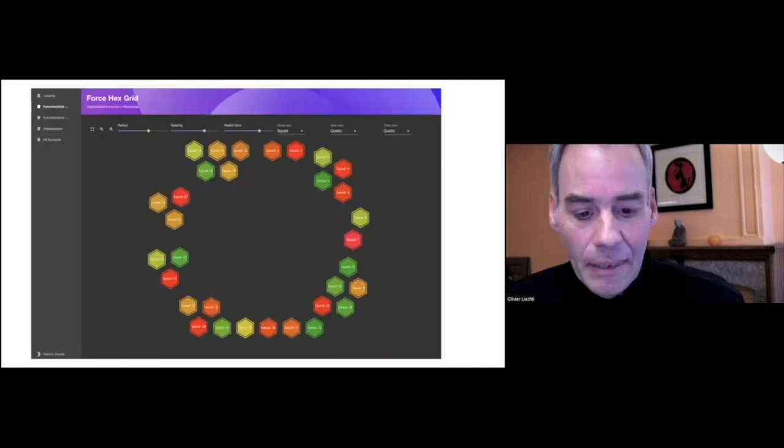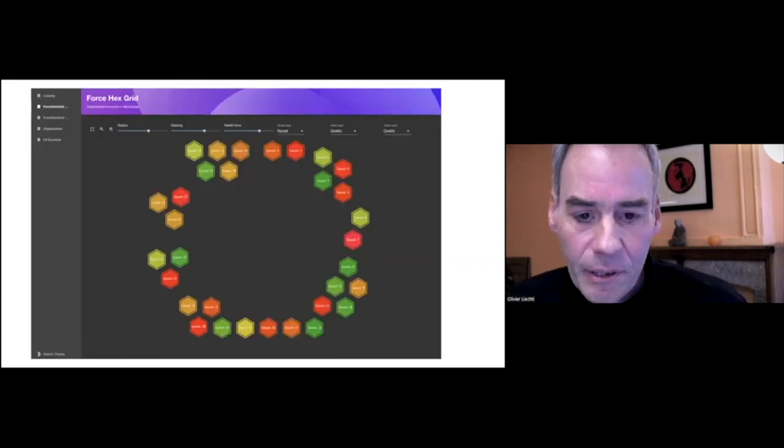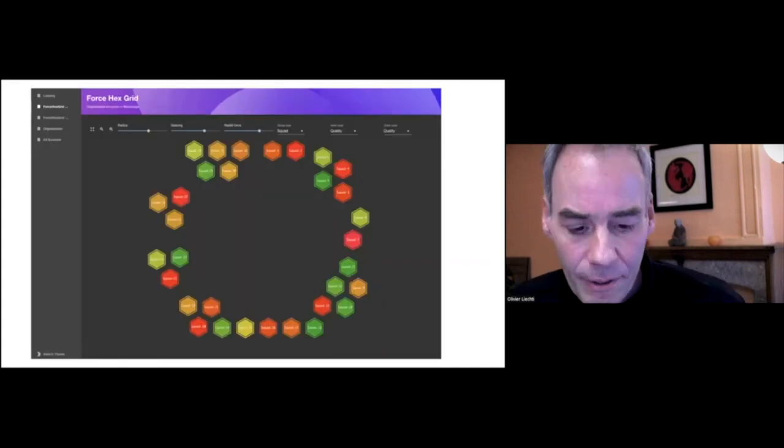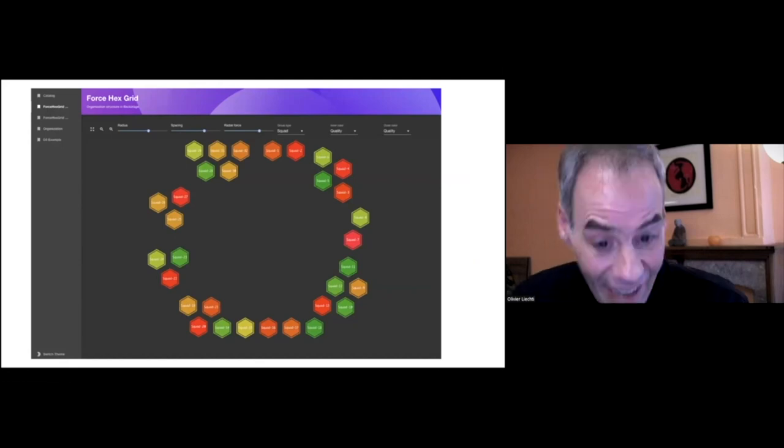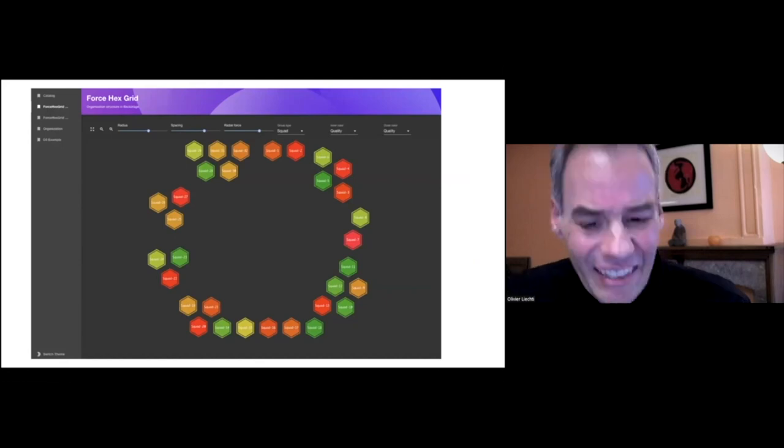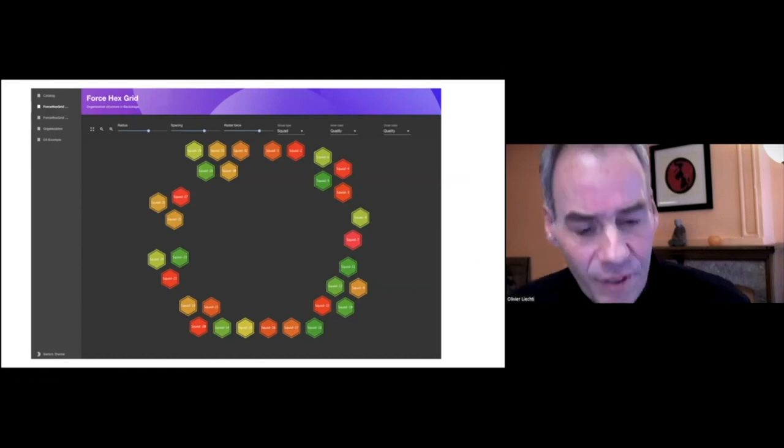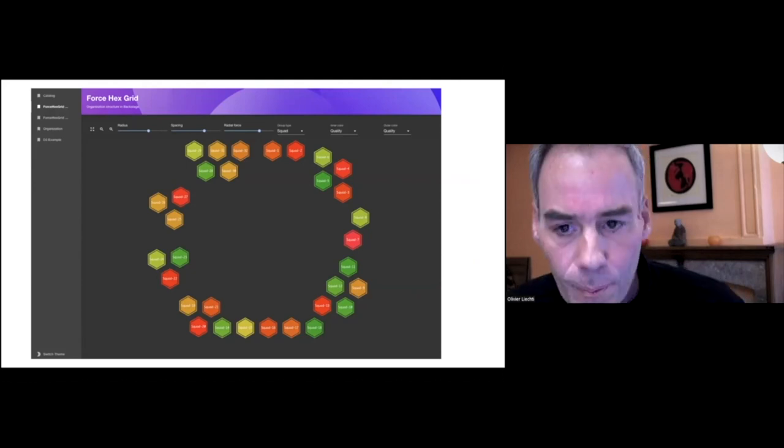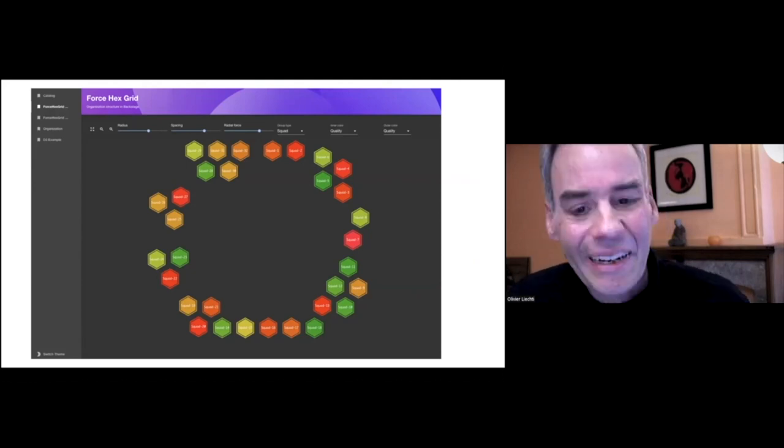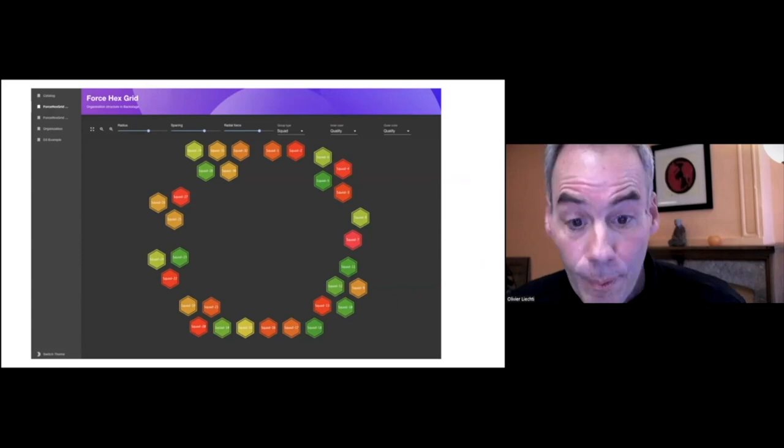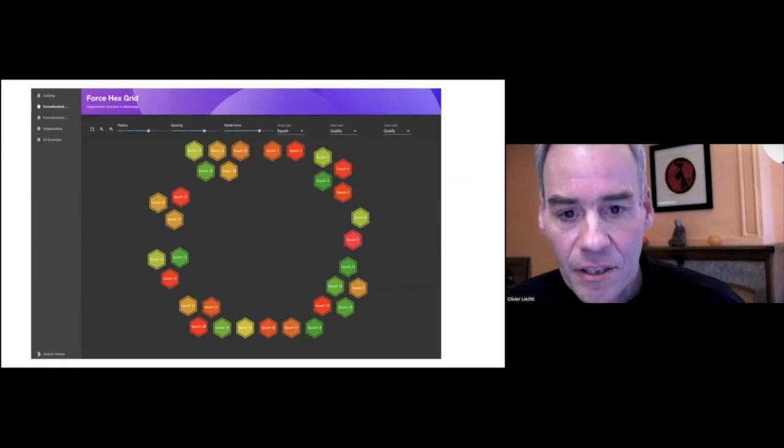This is how it looks like in Backstage. And as you see, it is a plugin. It's not a feature that is provided by Backstage out of the box, but it's something that we were able to develop because Backstage is extensible.